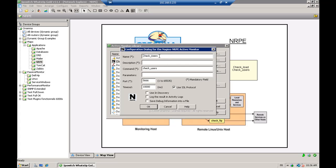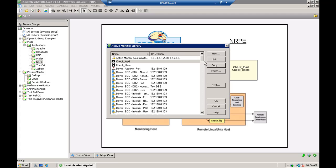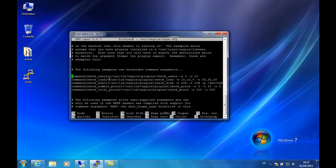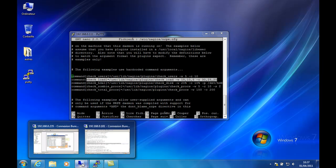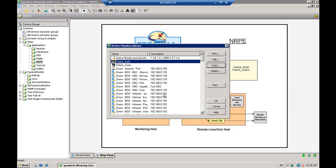Now we're going to try another command which is going to gather the data about the processor load of our Linux machine. So the command is check load. As you can see in our NRPE config file, you have the command check load which is launching the plugin check load, and you have the different thresholds.